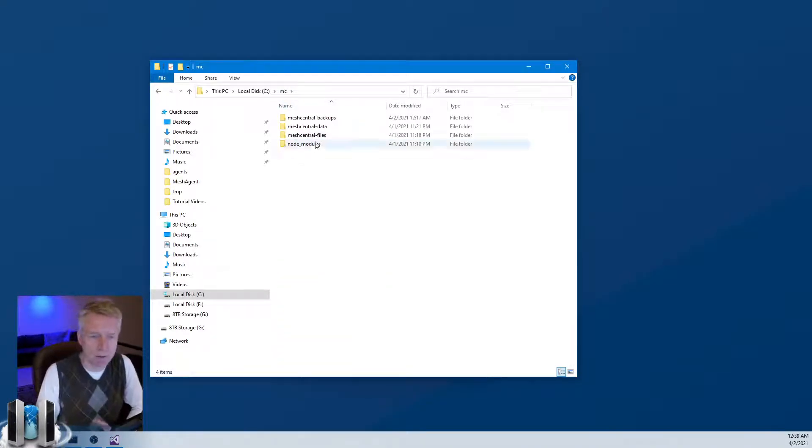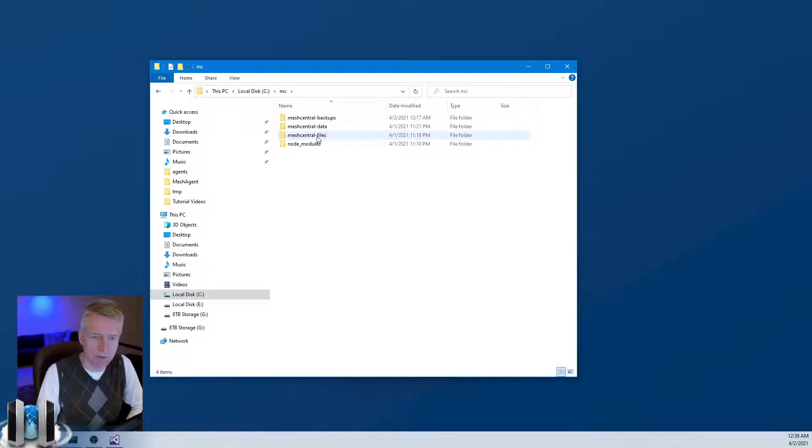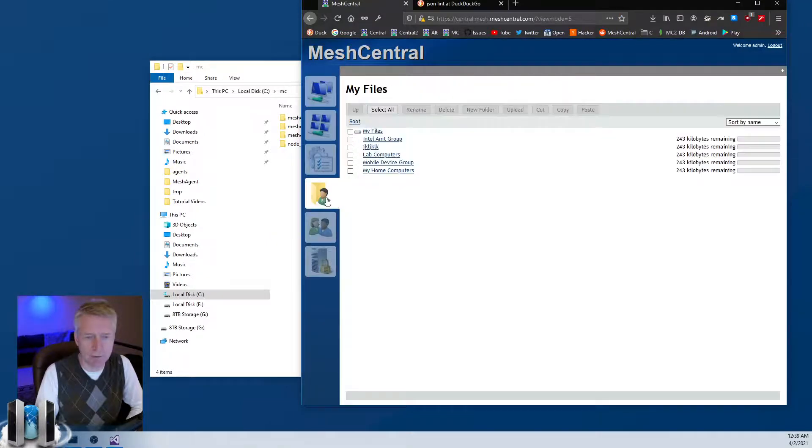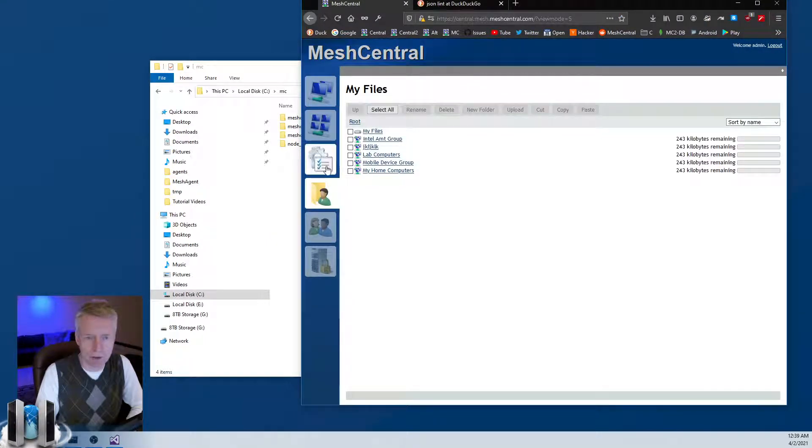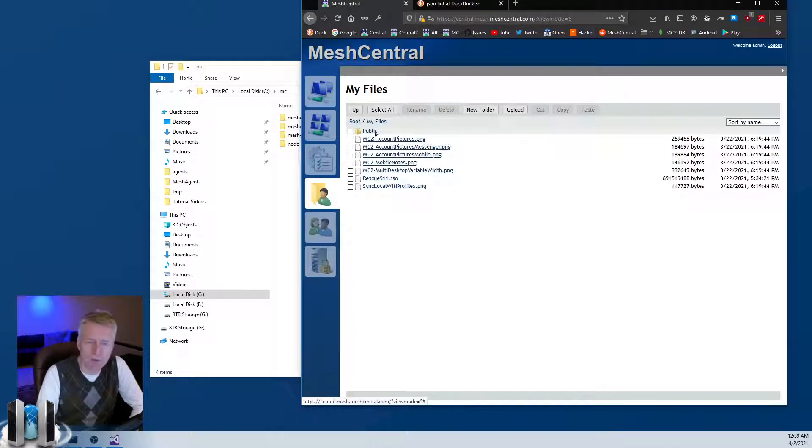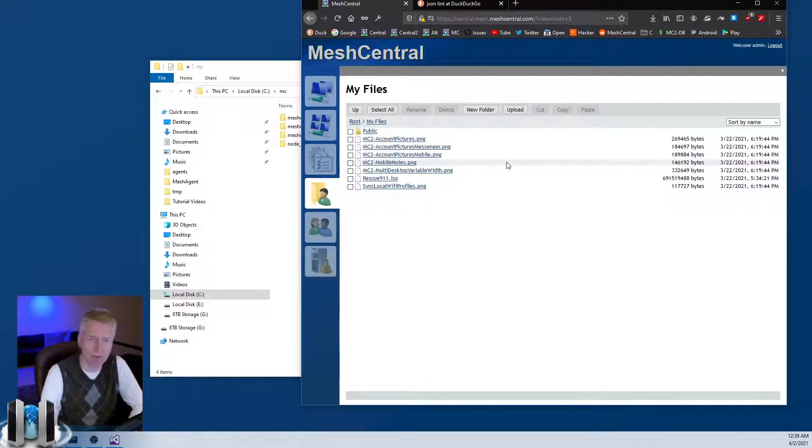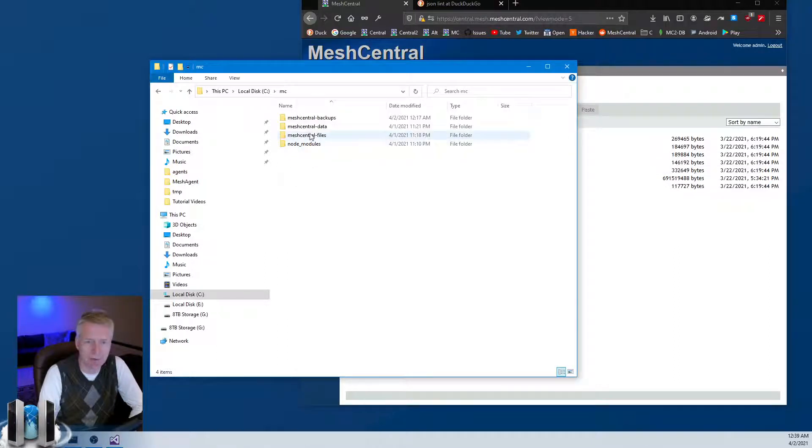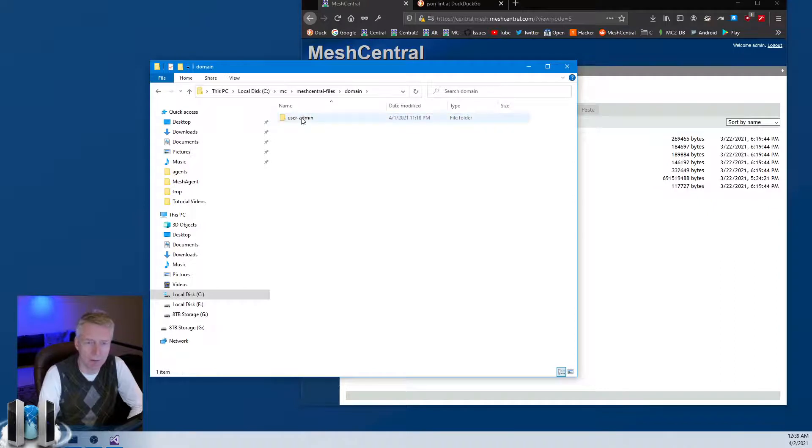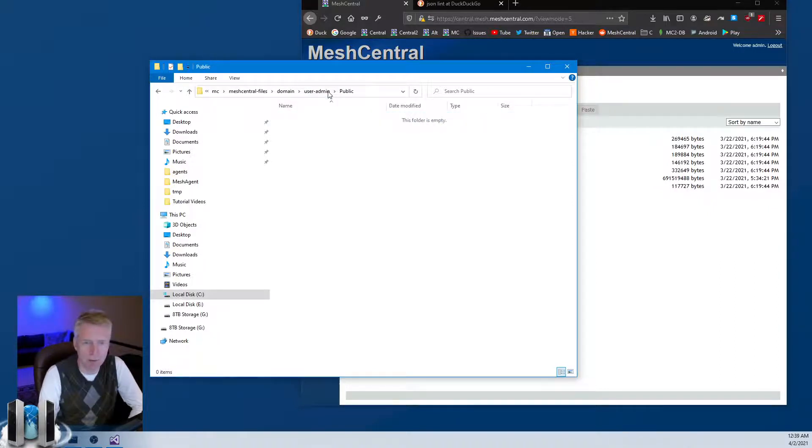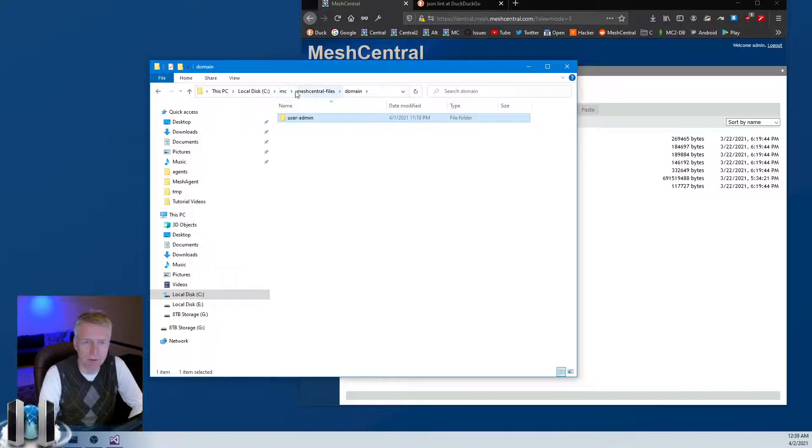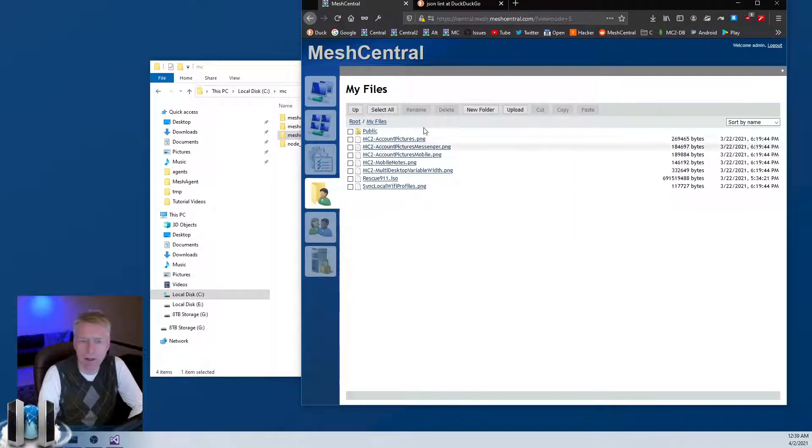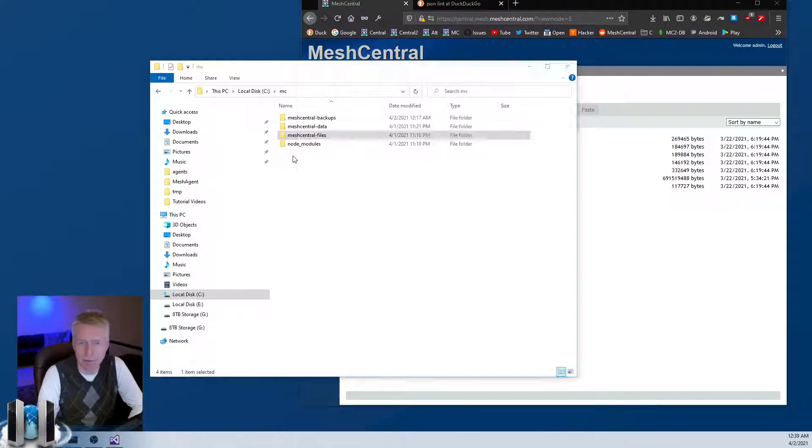Now the other folders are interesting. meshcentral-files contains the user files of this folder. If you go to MeshCentral and you go to My Files, these are server-side files. When you upload here, it uploads on the MeshCentral server, and actually those files are kept in the meshcentral-files folder. You'll see, for example, user admin and public and so on, and this is where you'll find the files for here.